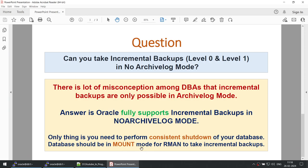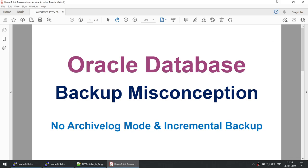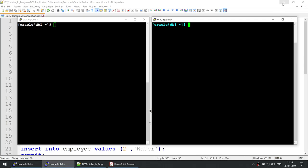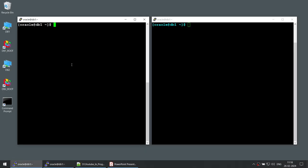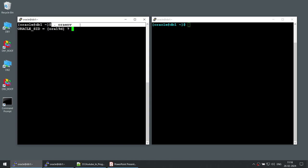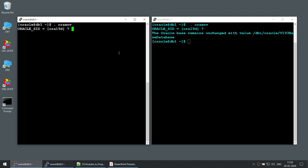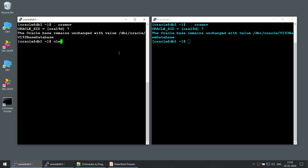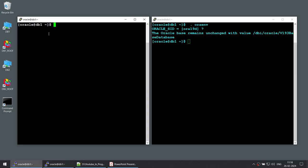Now that we have seen the answer, if you do not want to watch the tutorial that is fine because you already know the answer. But if you want to see this live, let us connect to the database. Both these sessions are connected to the same server, DB1. On your left in the white screen I will be connecting via SQL Plus, and on your right in the blue I will be connecting via RMAN.